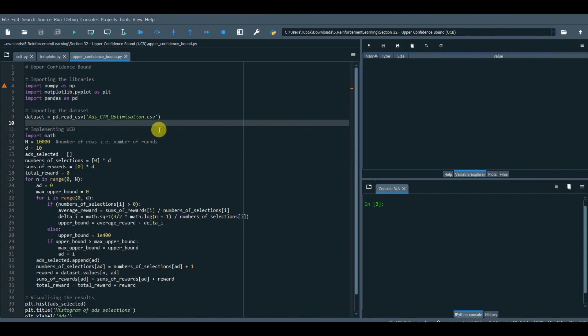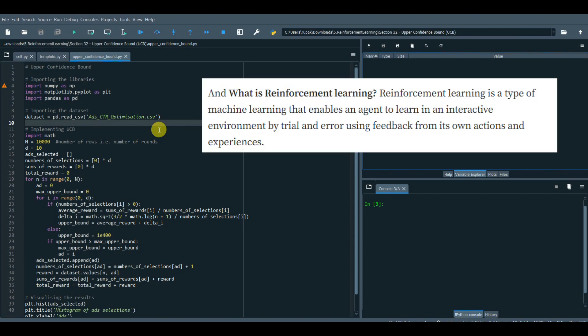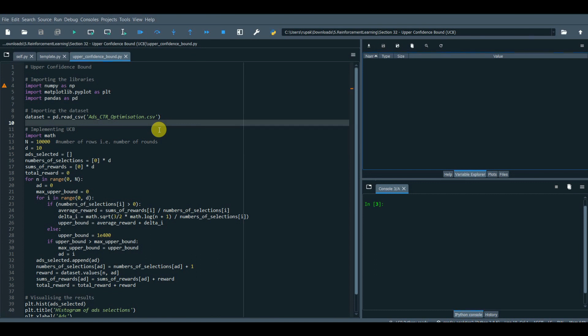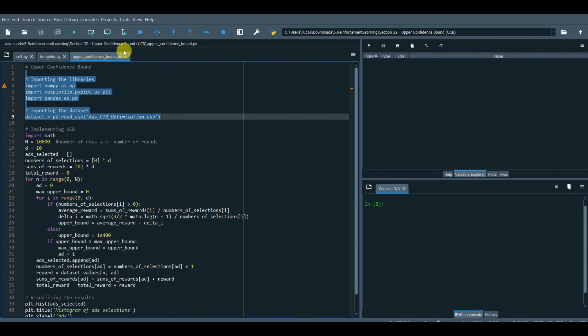What is reinforcement learning? It is a type of machine learning that enables an agent to learn in an interactive environment by trial and error, using feedback from its own actions and experiences. This video is based on my original article, Reinforcement Learning in 31 Steps.